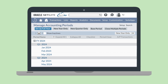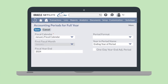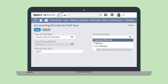When you select the Setup Full Year option, you'll be taken to the Accounting Periods for Full Year page. Here, you'll choose the appropriate fiscal calendar in the drop-down field. You can also choose the format of the accounting periods that will be created: either calendar months, every four weeks, or every four, four, five weeks.